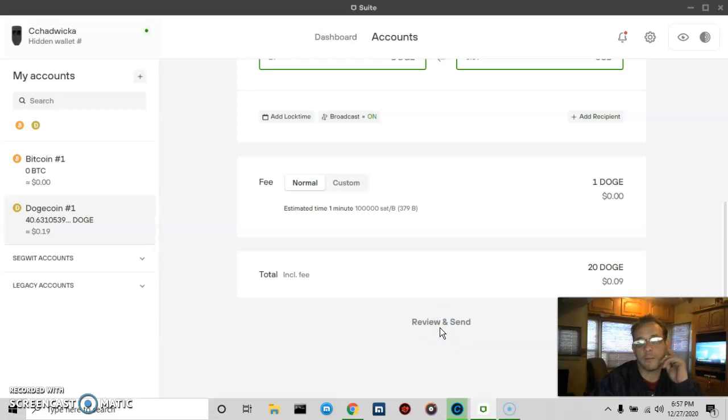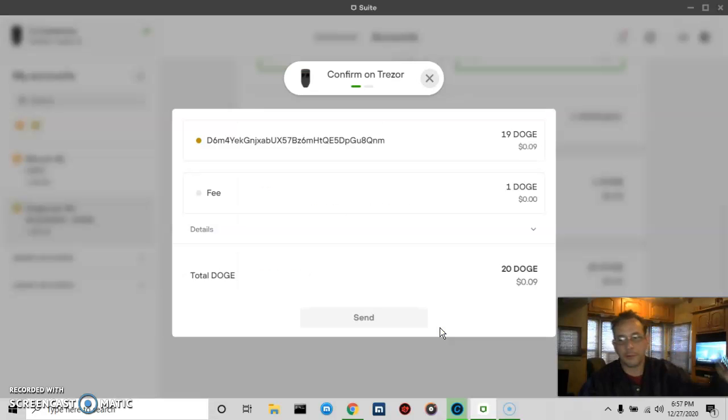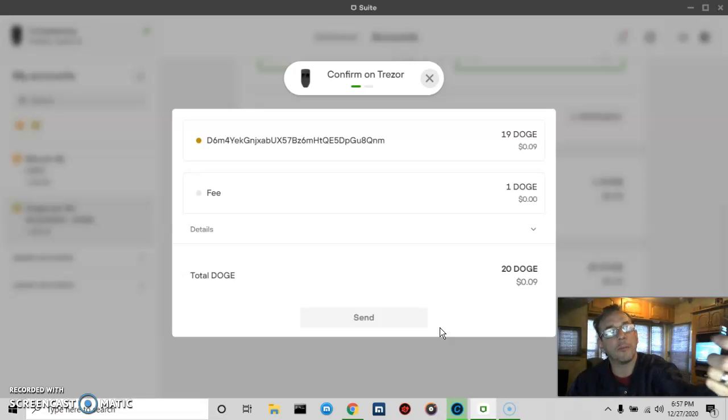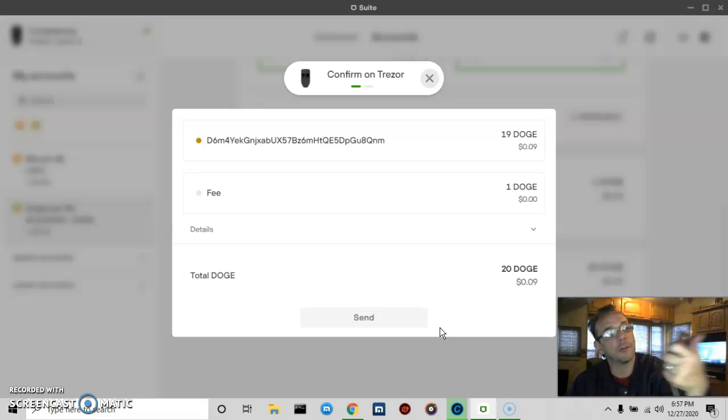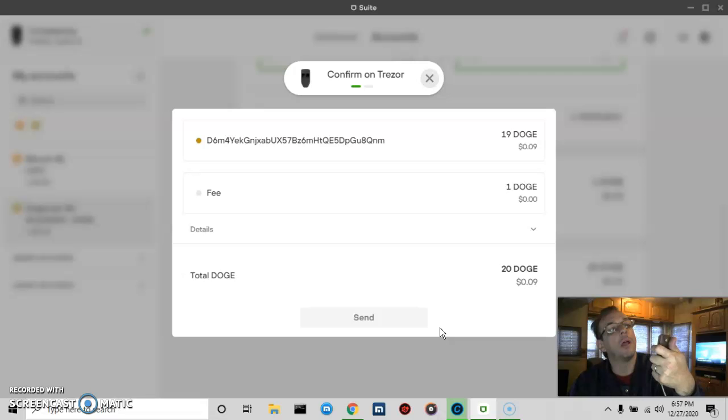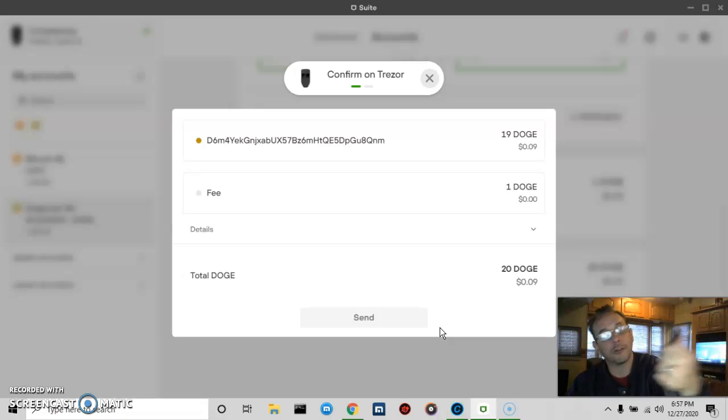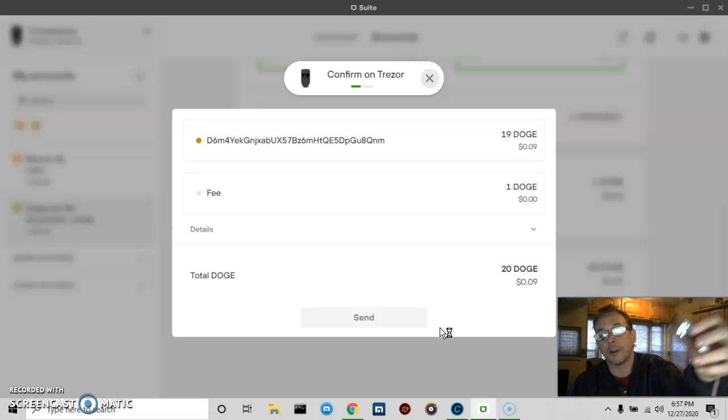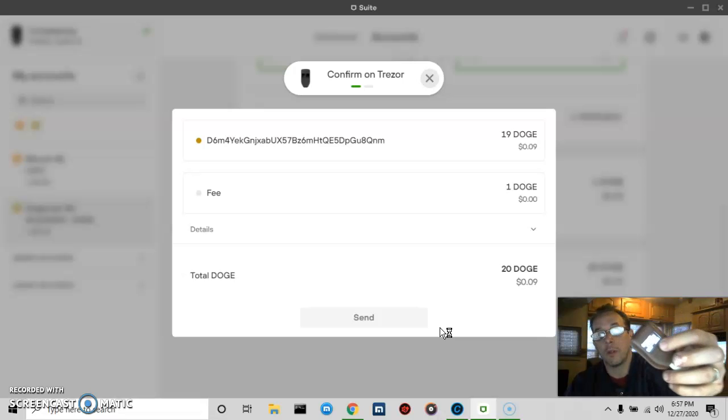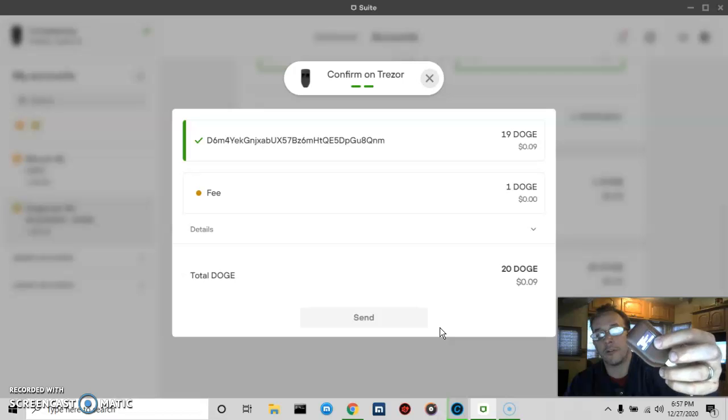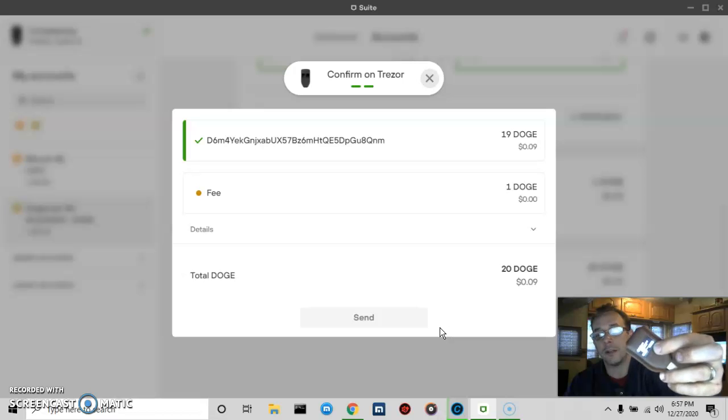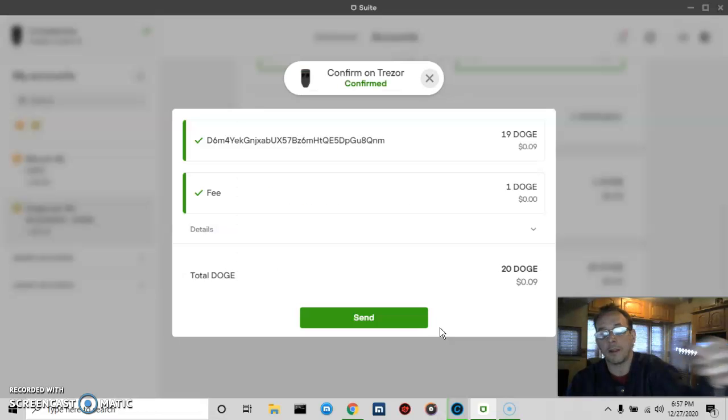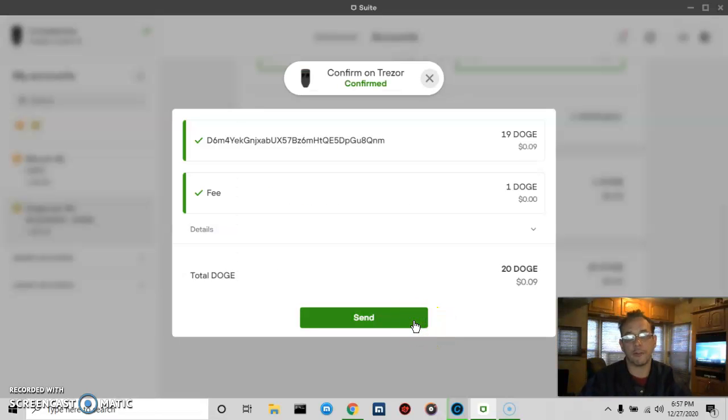I send on my Trezor. You'll see here it's popped up. Let's make you confirm sending DOGE to the address, so I can check one here and confirm the address is correct. I press confirm once to confirm the fee, press confirm again, and there we go.